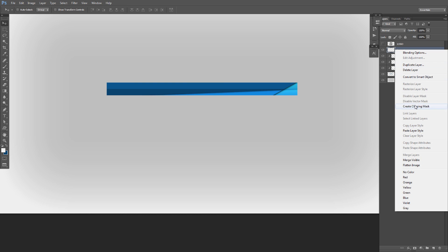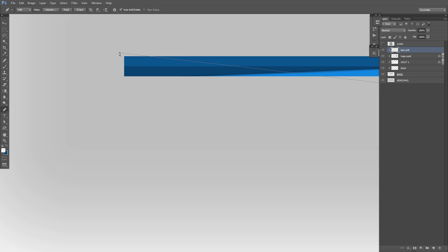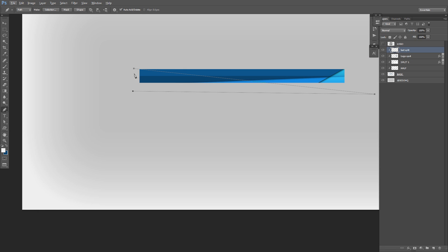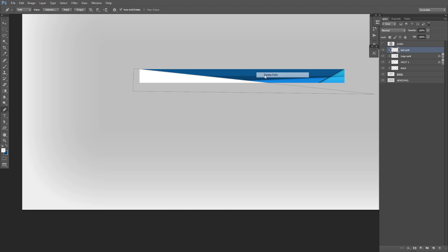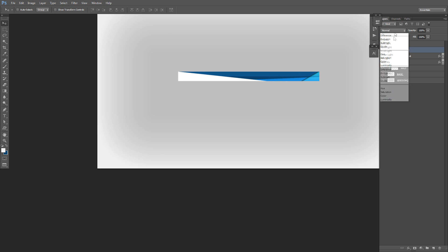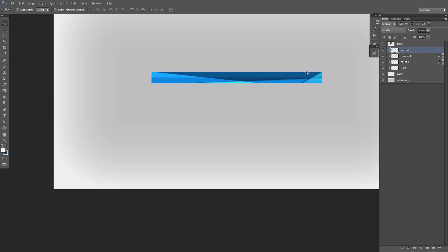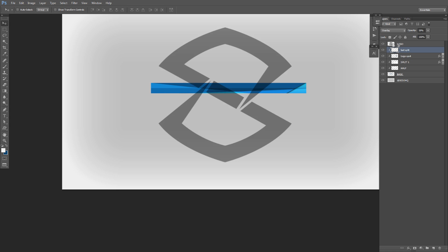Now make another new layer — we'll call it 'last split'. Take the pen tool again, go through the corner on the other side, move it so it also goes halfway. Make sure it goes through that little angle, go around, connect it, right-click > Fill Path > use white > Delete Path. Change this to overlay and it finally gives us that very clean, polished look.